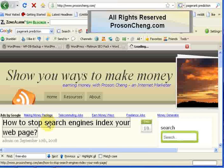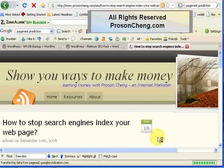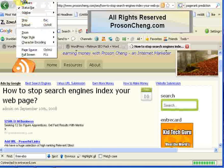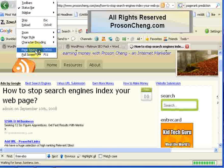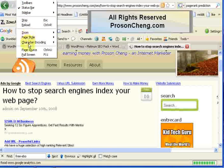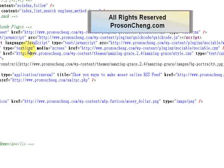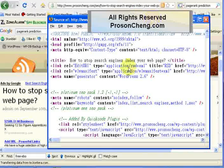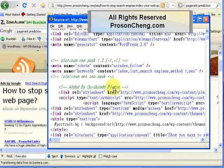You should find the meta robots tag here. This is the tag that Platinum SEO Pack has inserted on this blog post. I could add the title and description there, but I didn't for that post. So here it is.